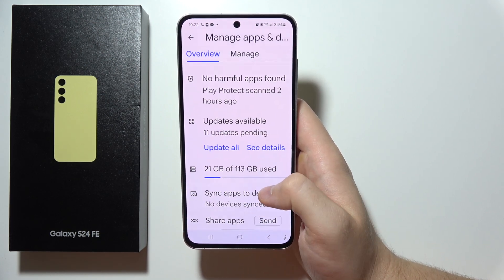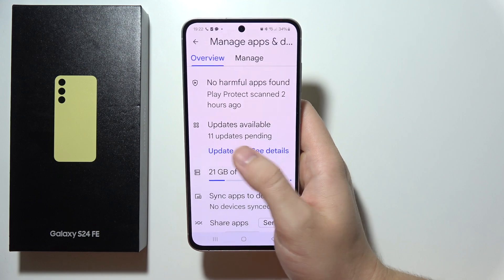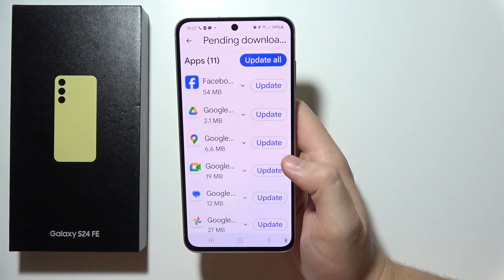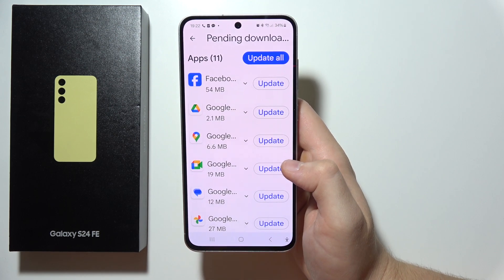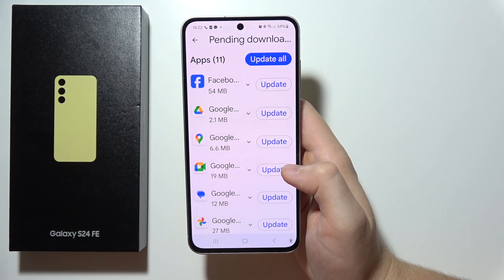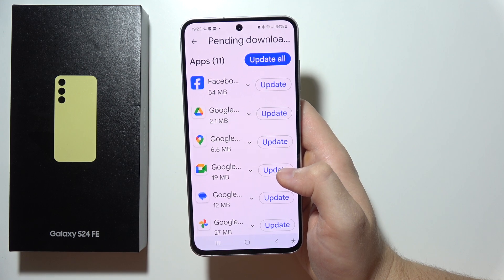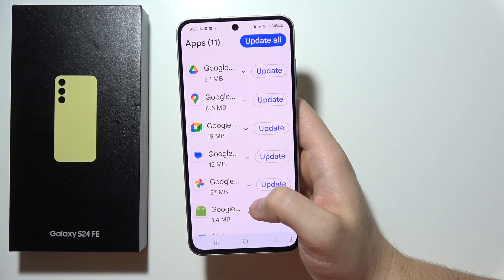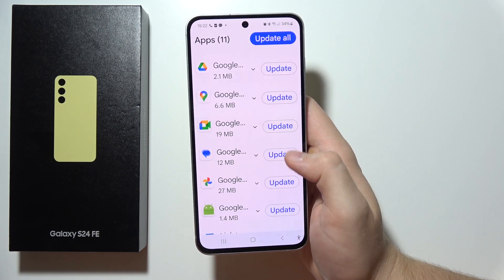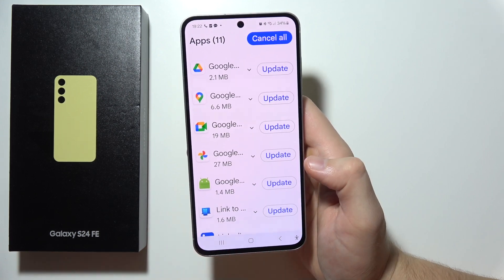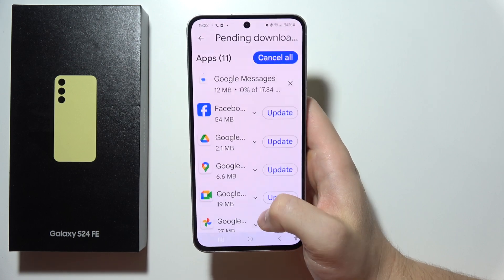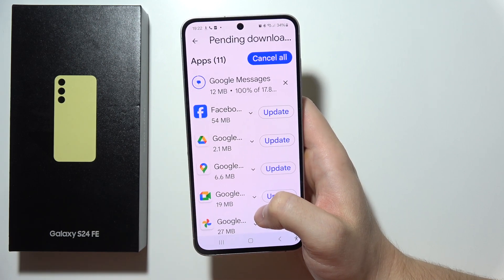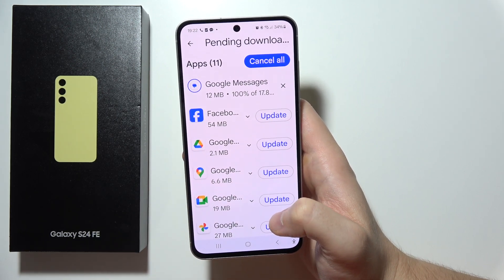When you are here, you can simply update all apps by clicking right here, but you can also see the details and choose which application you want to update. So if you want to update only a single application, like for example Google Messages, just click right here and as you can see, it is updating. That will be all.